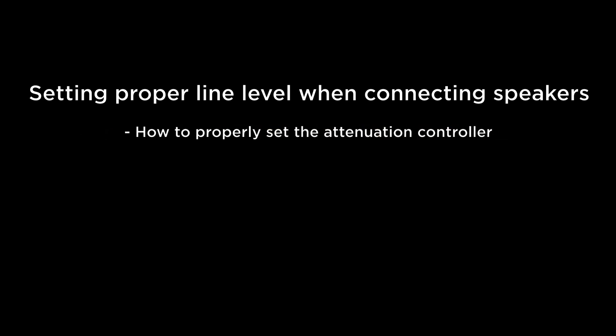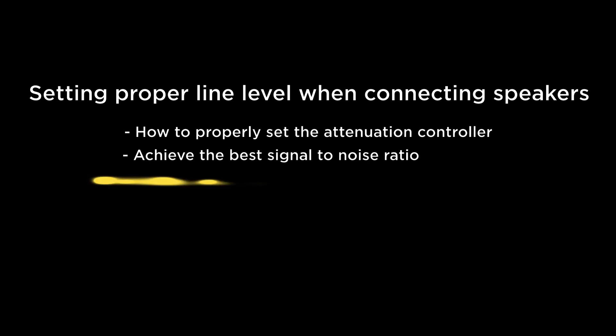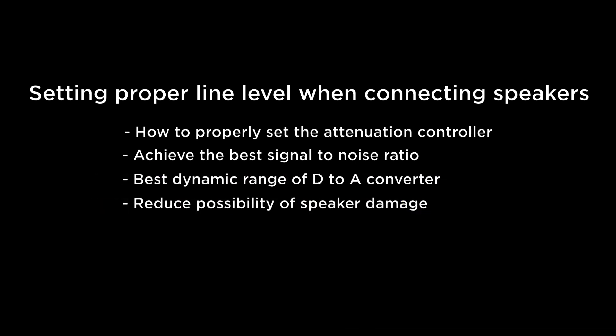In this tutorial, we will discuss proper line level settings when connecting speakers to an audio interface, how to properly set the gain between the attenuation controller and the speaker power amp to achieve the best signal-to-noise ratio, get the best dynamic range from the D-to-A converter, and reduce the possibility of damaging your speakers as a result of an accidental overload.